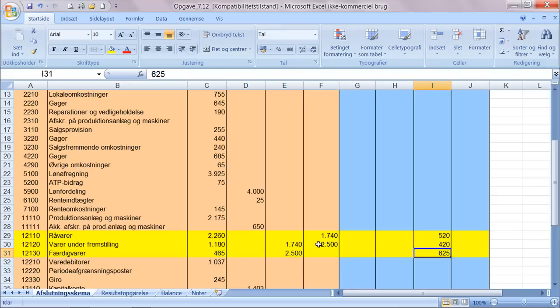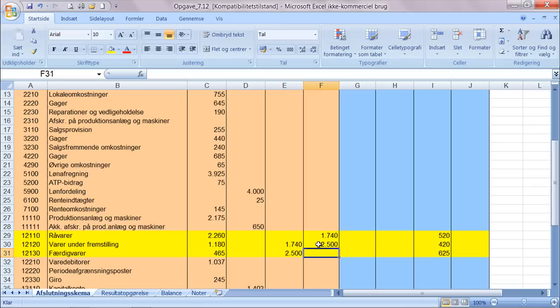Det ender med en debetsaldo på 625 kroner, men der har man jo solgt nogle varer i årets løb. Altså der er nogle varer der har forladt færdigvarelageret, og de forlader færdigvarelageret fordi man sælger dem.